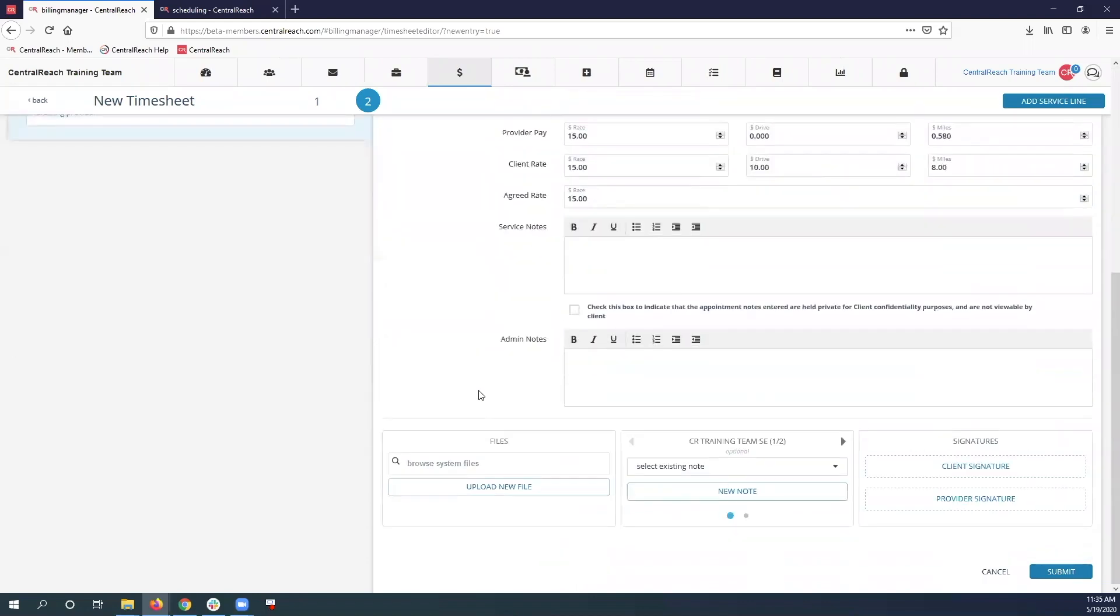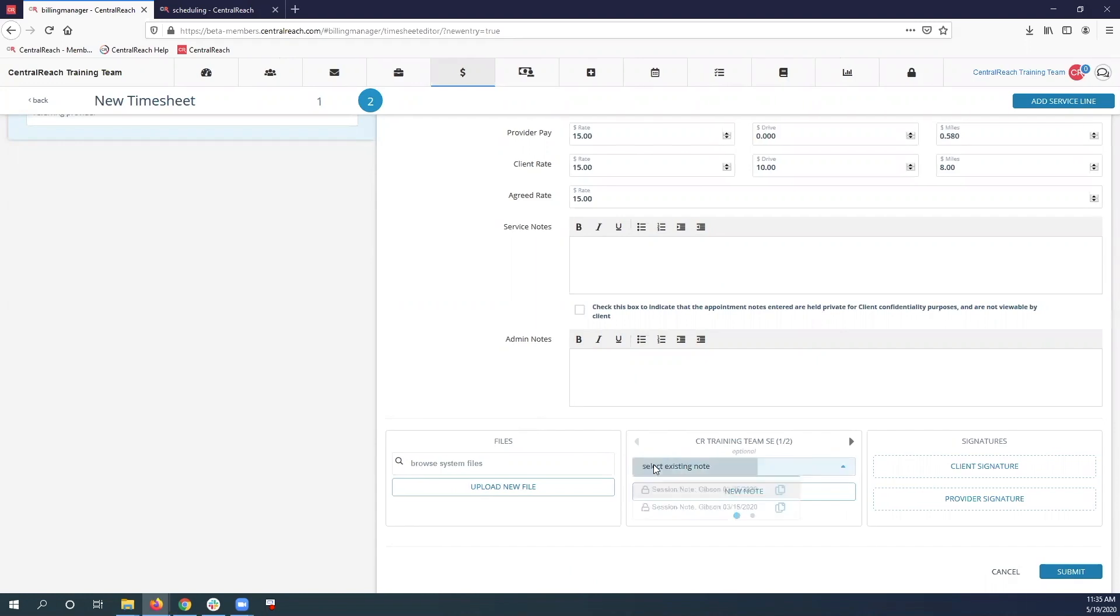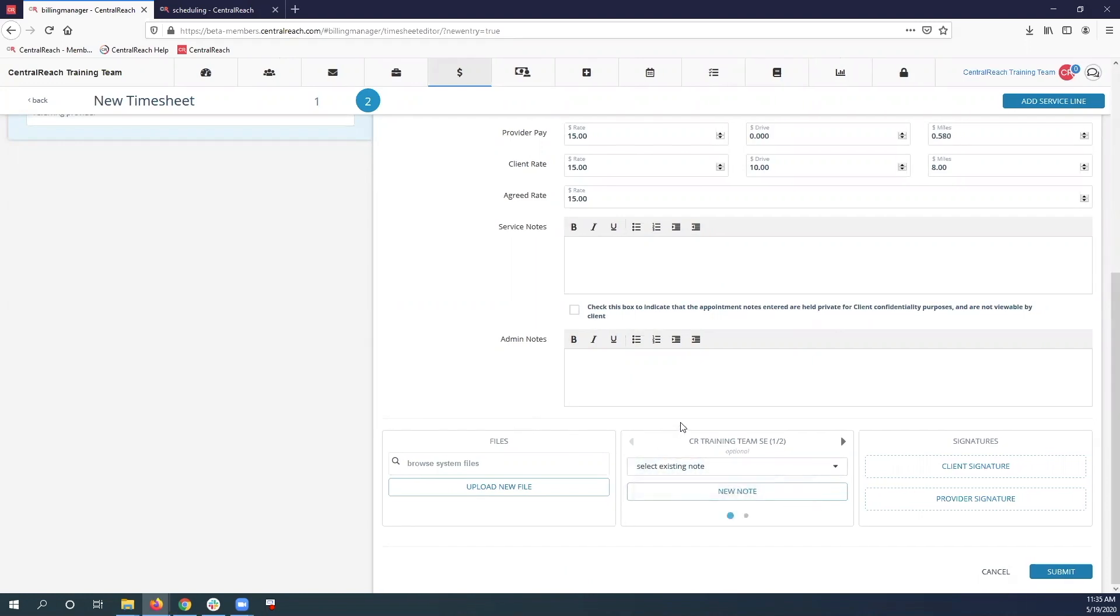So I scroll down and make sure if you do require a note template and it comes from the same note template that your RBT originally used in the beginning of the appointment, then you can actually select an existing note and choose the correct one for that date of service. That way you don't have to do any new note. Once you have filled in everything, you can go ahead and click the submit button at the bottom right corner.